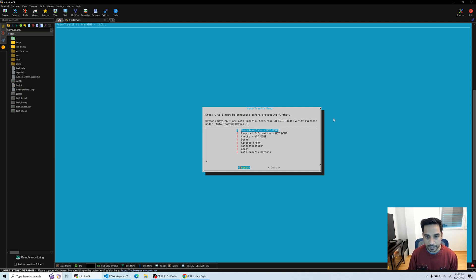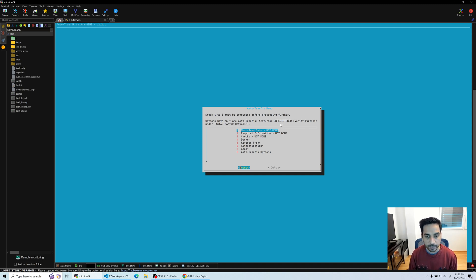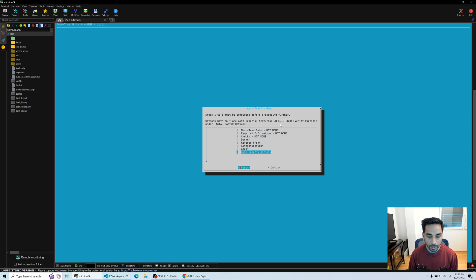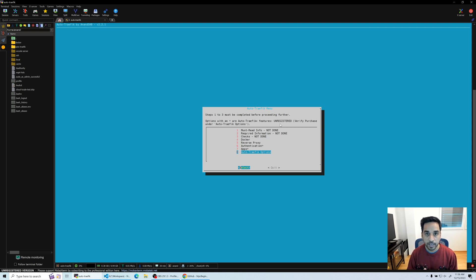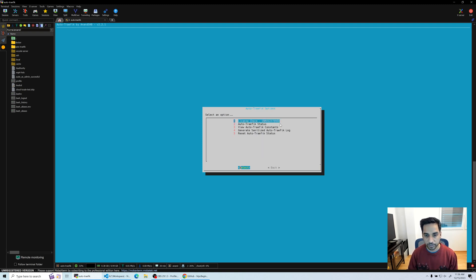For now that's fine. Since I am using my development environment, I already have been testing the script quite many times and there will be some leftover files here and there. So I'm going to take this opportunity to show you the Auto Traffic script options.